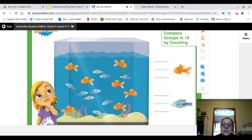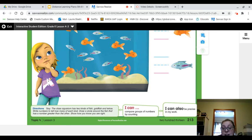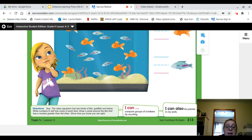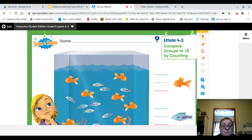Here's our solve and share. The class aquarium has two kinds of fish: goldfish and tetras. Write numbers to tell how many of each kind, then draw a circle around the fish that has a number greater than the other. Show how you know you are right.